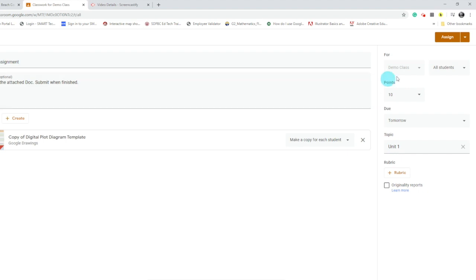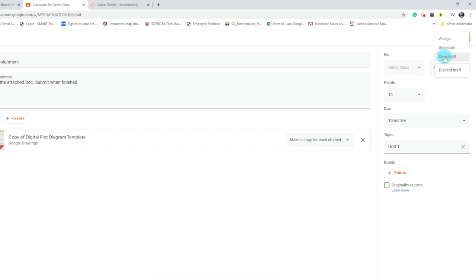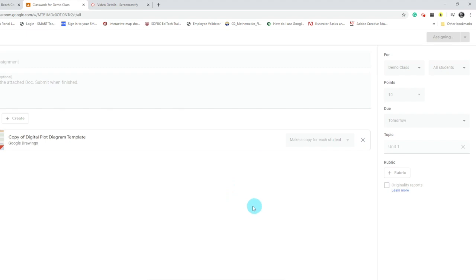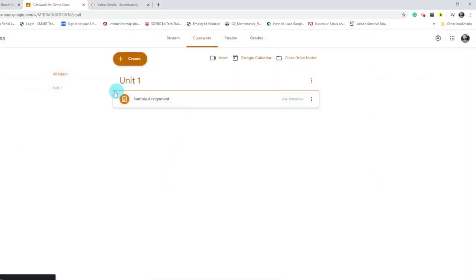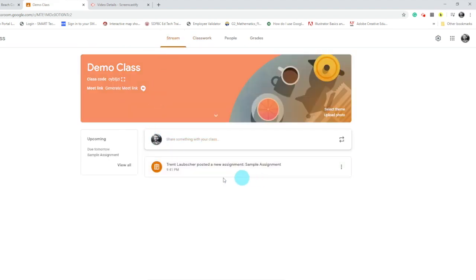I've got some options: if I choose the dropdown, I can decide whether to assign it and post it in the stream immediately, schedule it for a later time, save the draft, or discard the draft. For now, I'm going to click Assign. This assignment will show up in the student's stream and on the Classwork tab. Here on the Classwork tab is my sample assignment, and if I click over to the stream, there it is.